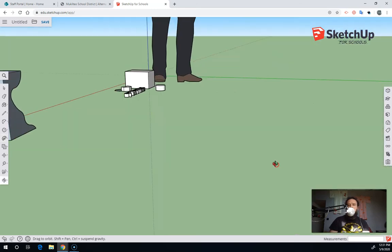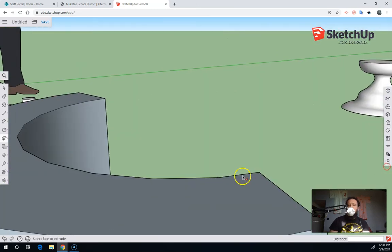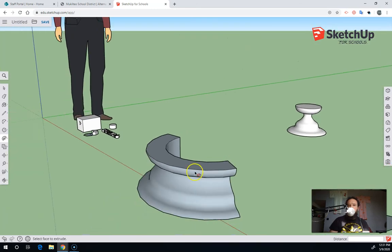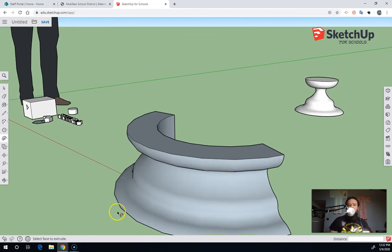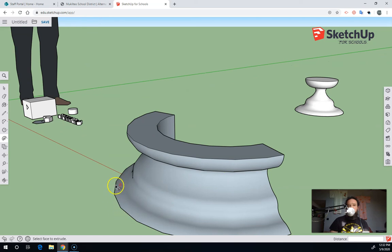But that's how you revolve using the Follow Me tool. You have to use a circle, and you can see that, depending on how many segments are in your circle, there is going to be some squareness to your final revolution.